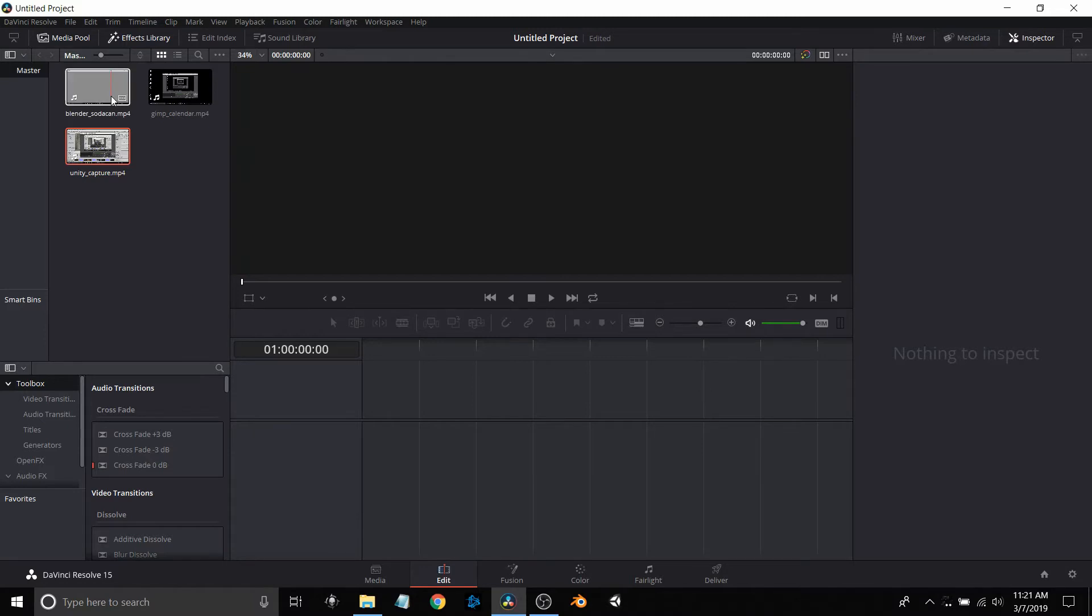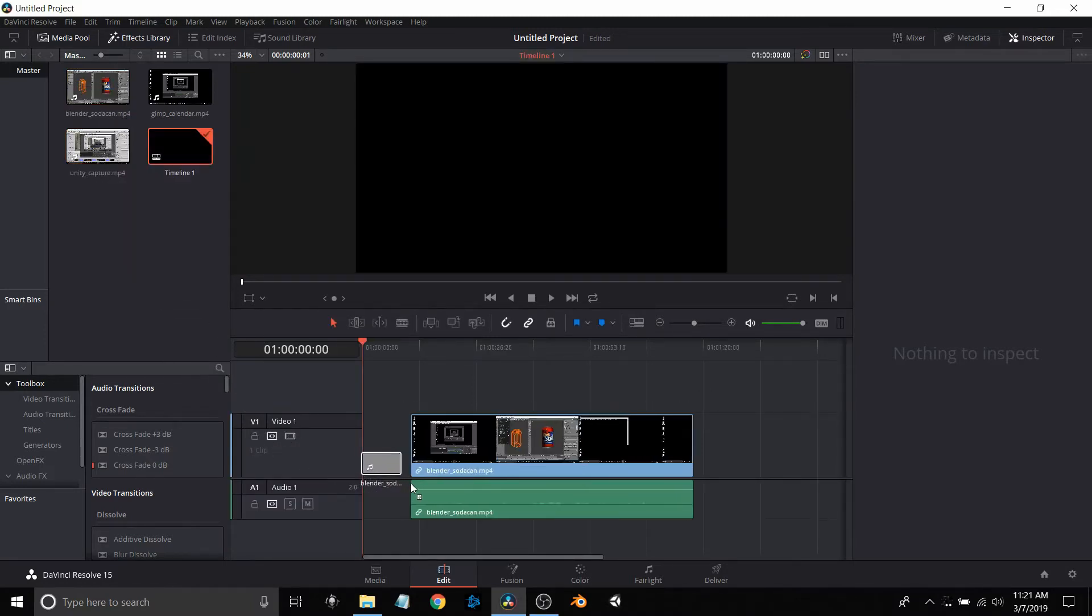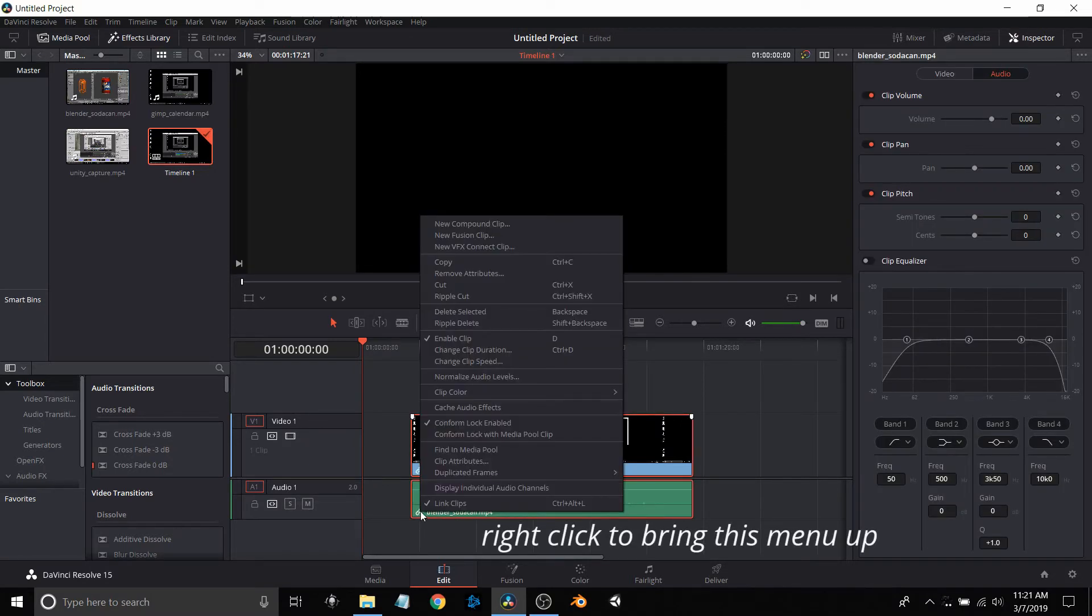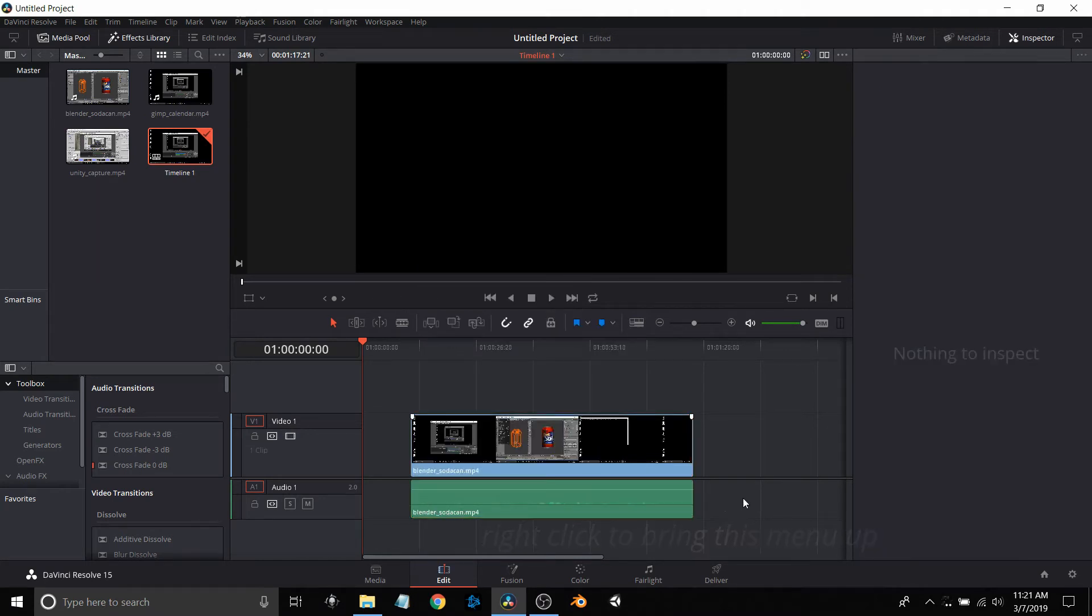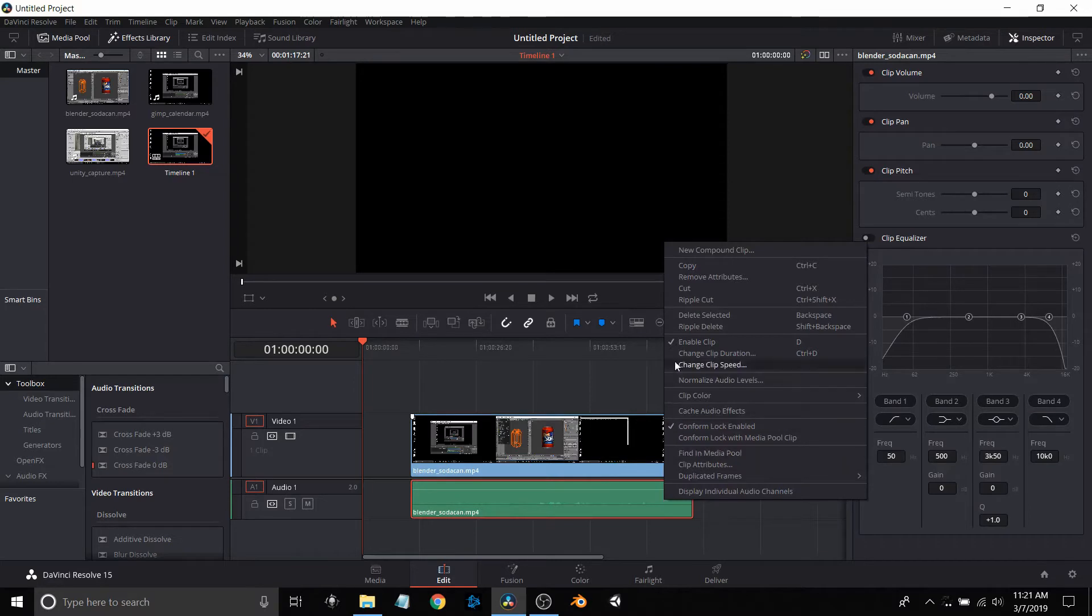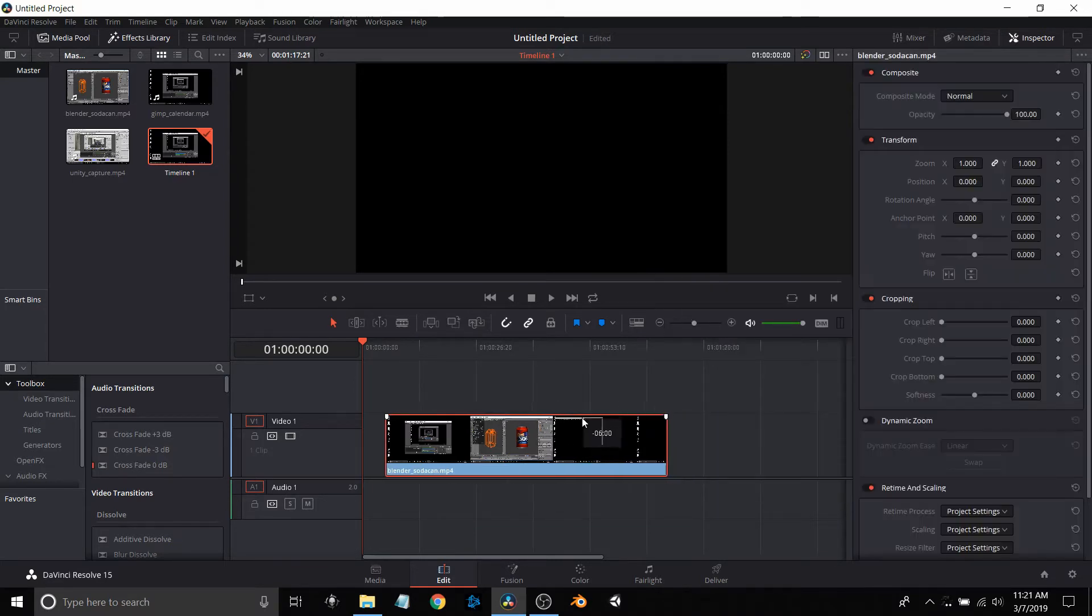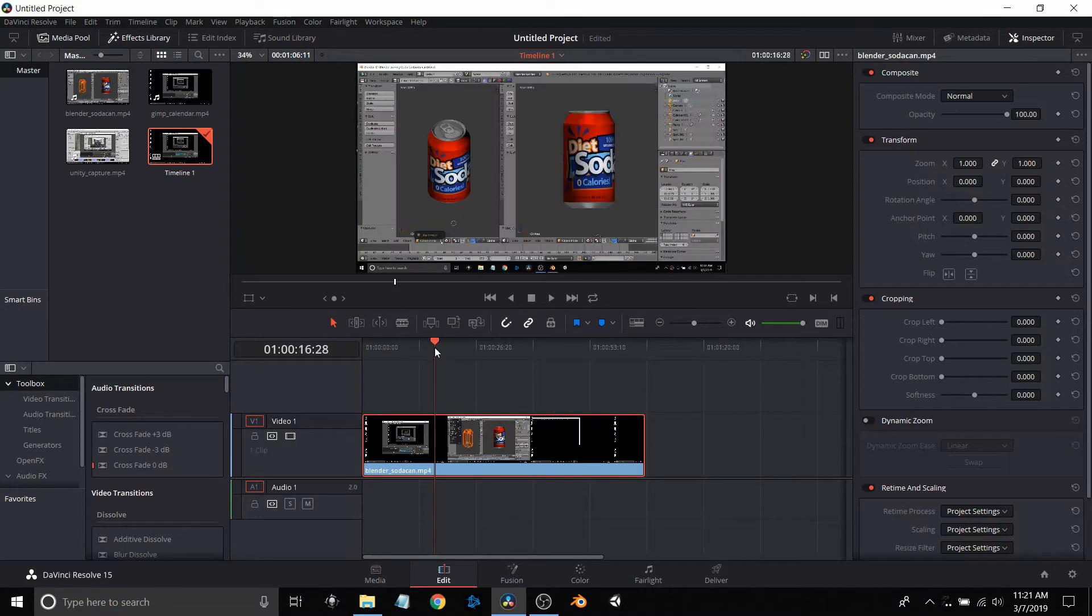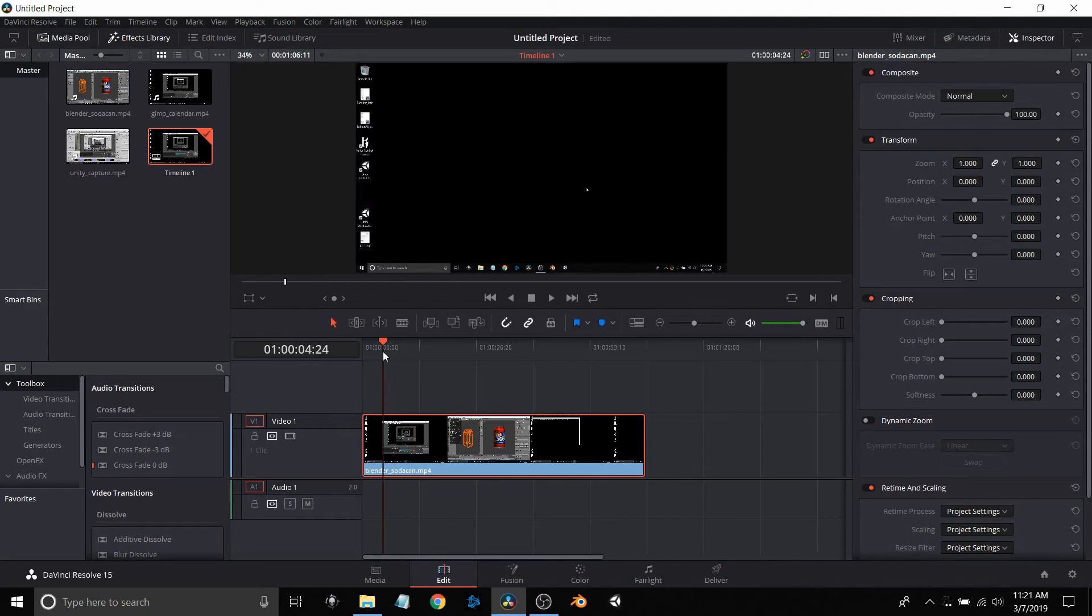I'll just bring this down into the timeline here at the bottom. This is me dragging. What I'm going to do is unlink the audio from the video. I don't want to use the audio, I'm going to create my own audio track. Then I'm just going to say delete selected.